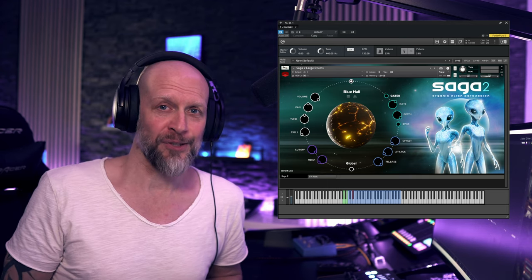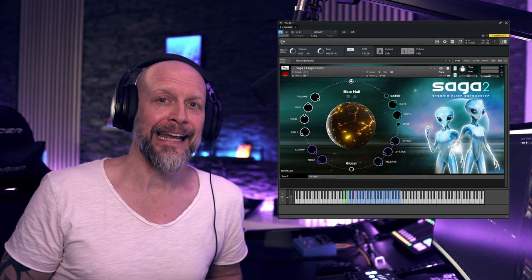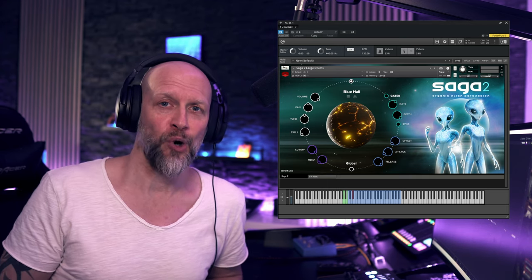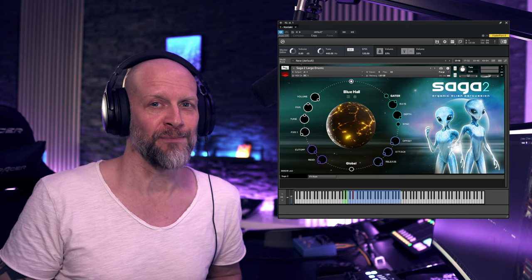Let's take a look at Saga 2 Organic Alien Percussion by Red Room Audio. Let's go.